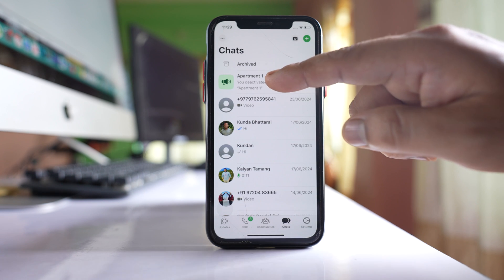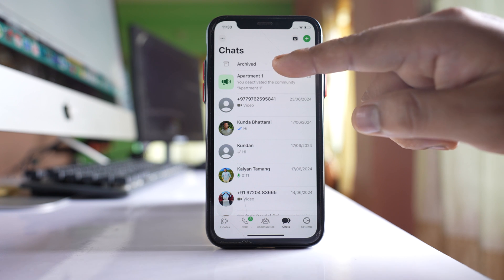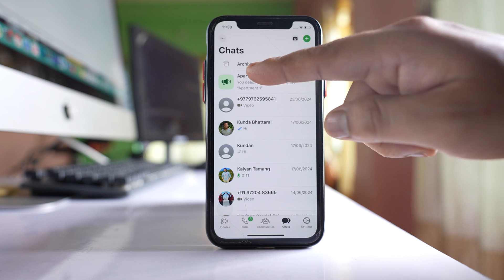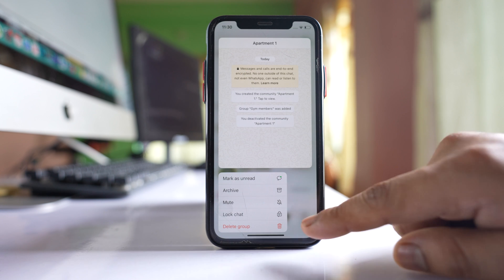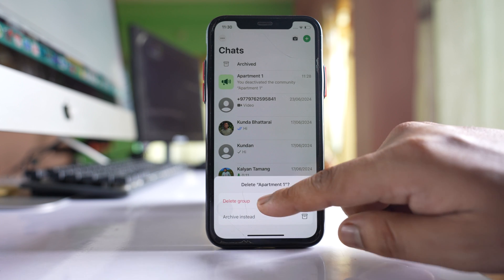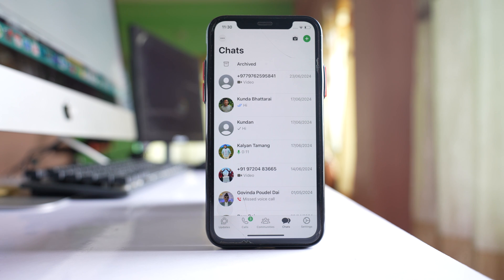The announcement group 'Apartment One' was also created automatically. To remove it, tap and hold on the announcement group, then select 'Delete Group' and confirm by tapping 'Delete Group'. So now I have deleted the community and all the groups that were inside it are also deleted.